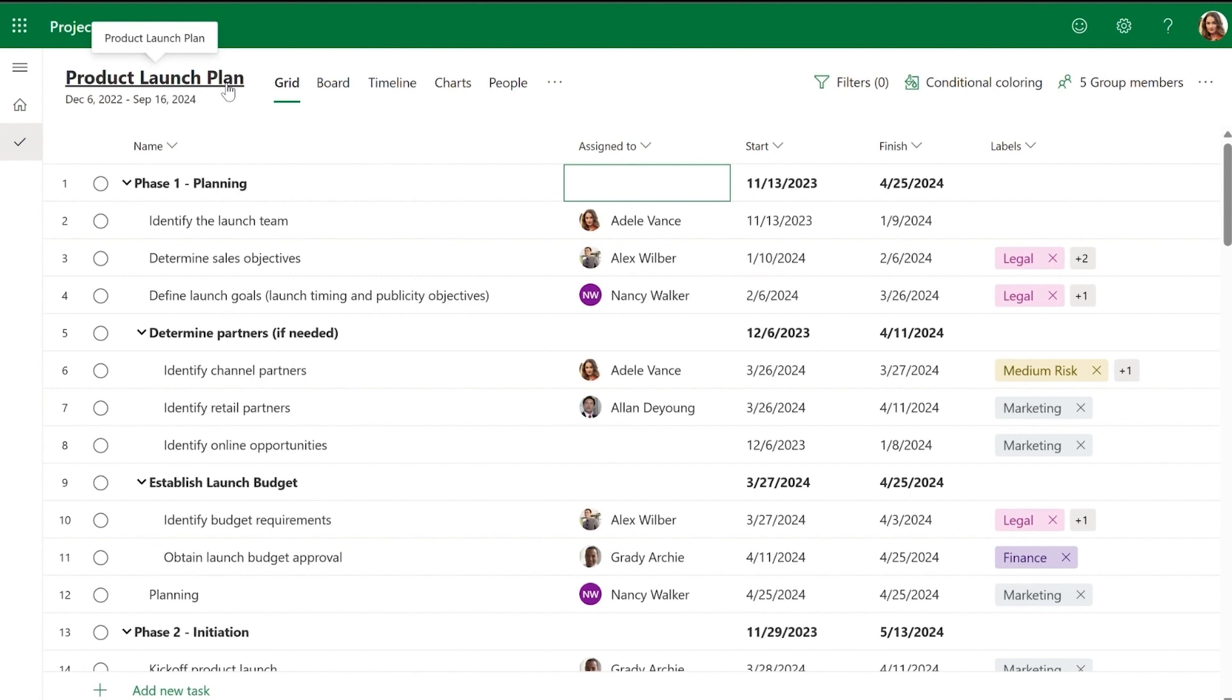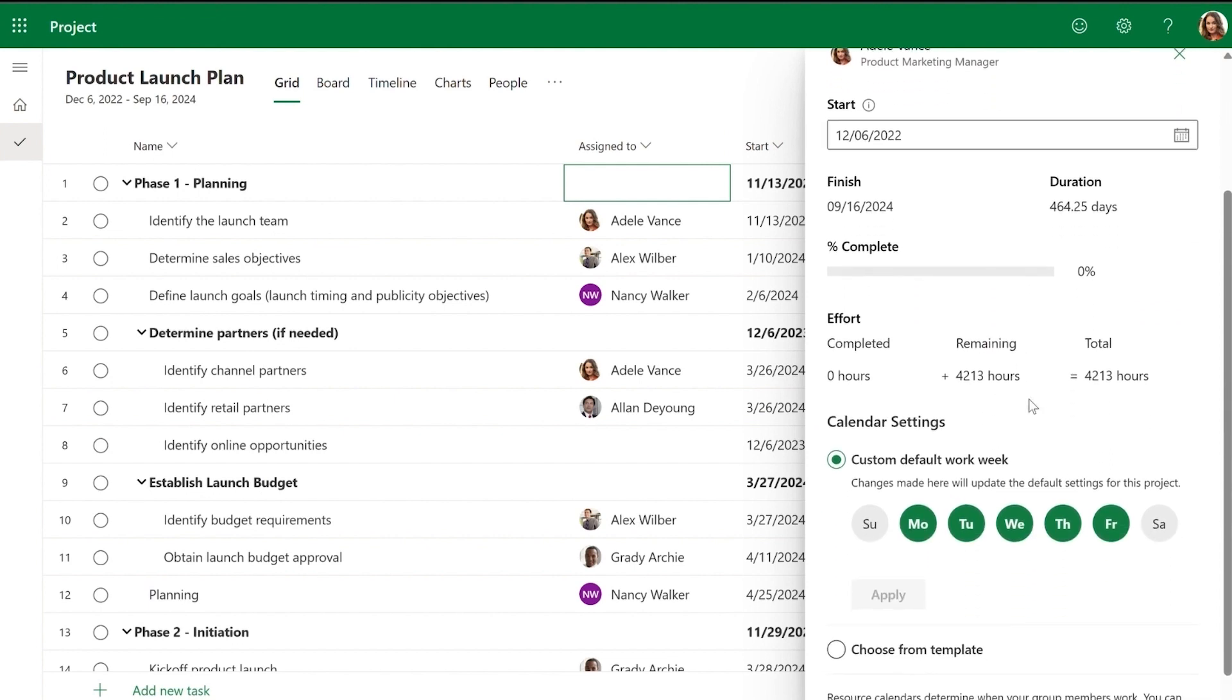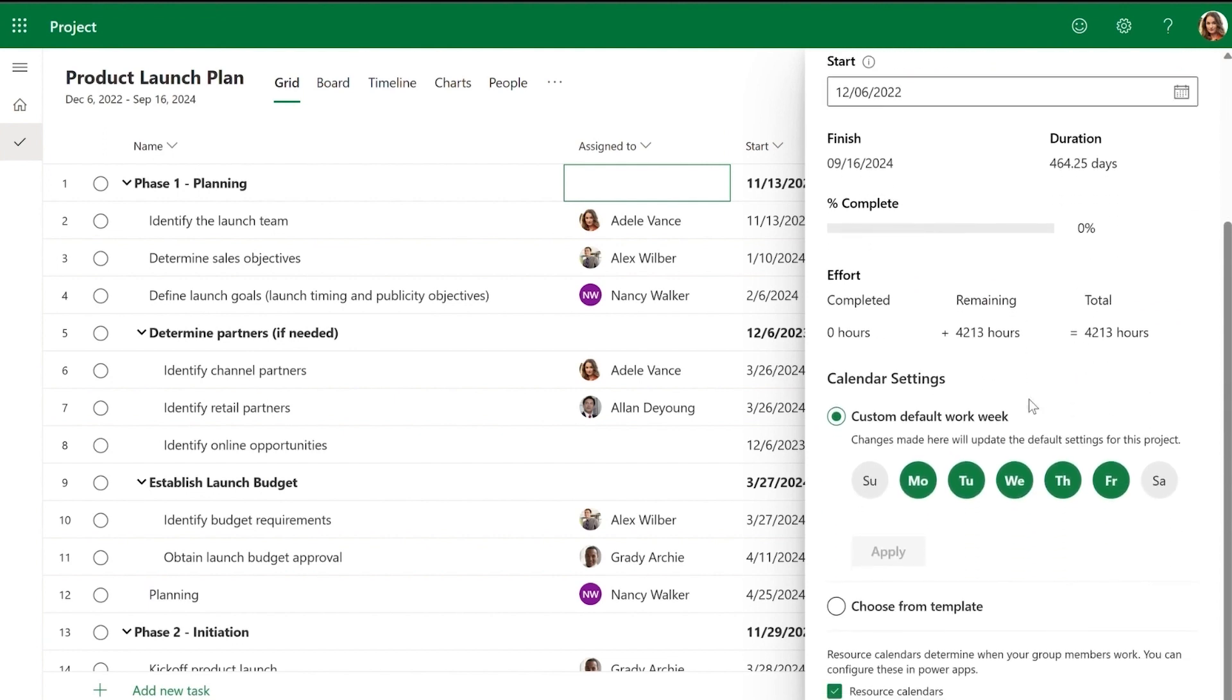To access this feature, click on the project title. This opens the settings pane. Scroll down to the calendar settings and select custom default work week.